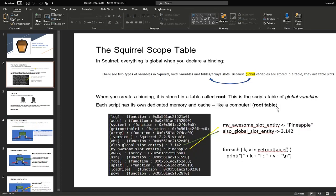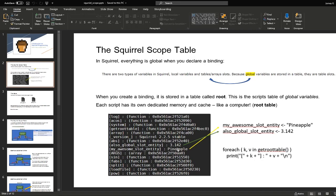And here's an example of a root table. We have all the functions here and we have the extra two slots which is two global variables, which is a float and a string. Also take note that all the functions from Squirrel is taken over from the script itself.